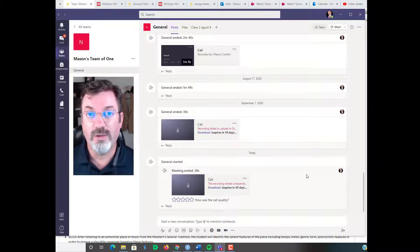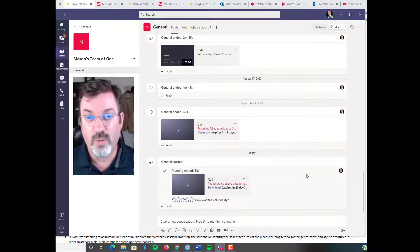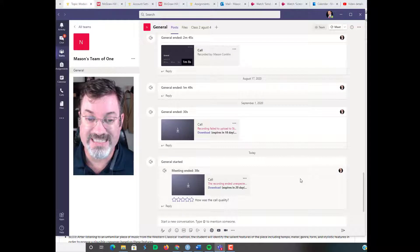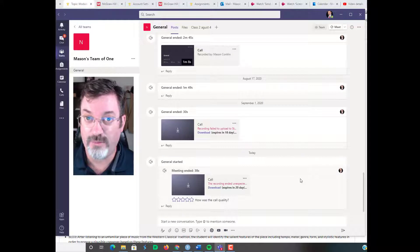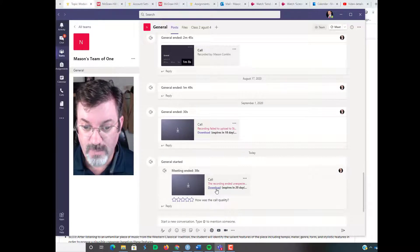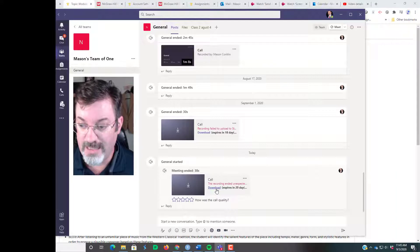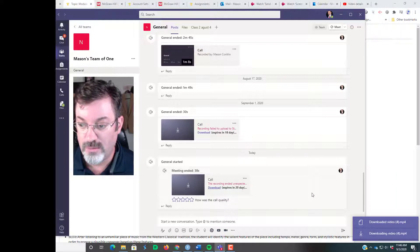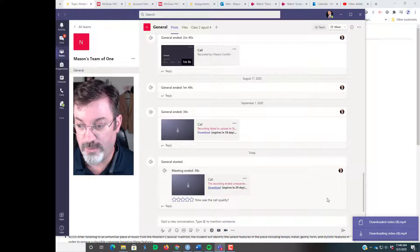So what you will need to do if you want to share that recording in Canvas is actually download the meeting. Click the download button and it will download to your downloads folder.